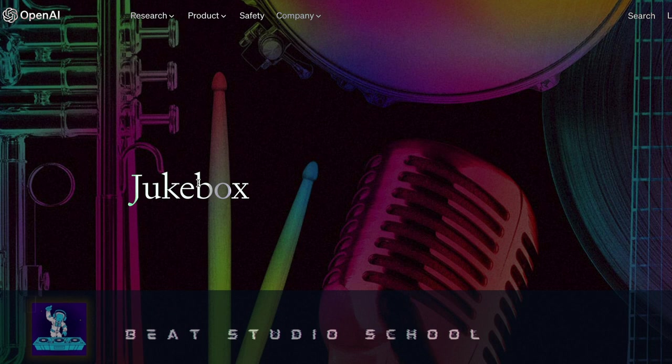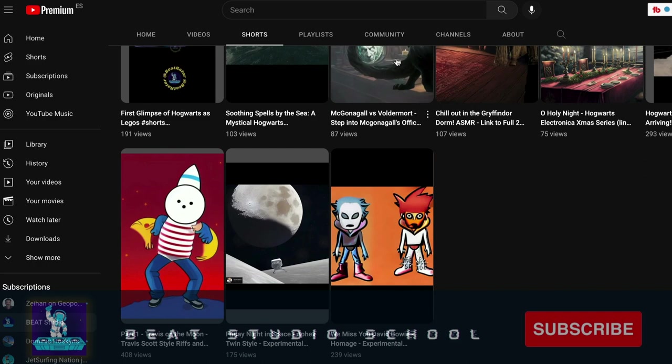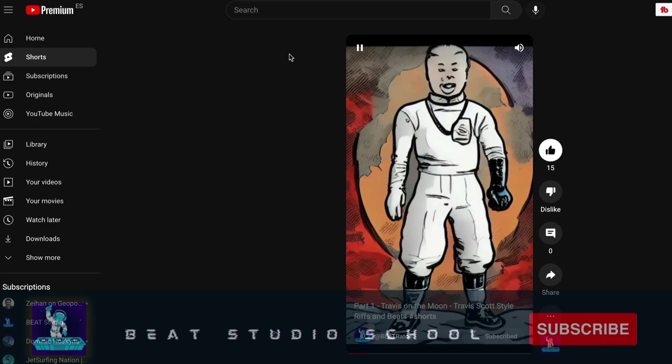While we're waiting, let me give you a quick listen to what I did with Jukebox. Like I said, I don't use Jukebox anymore — it's such a powerful AI and you can find it at openai.com/jukebox — but the problem is it's just too expensive to run. In my earlier Beat Studio Shorts, some were made entirely with Jukebox. Here's one that reminded me of Travis Scott.